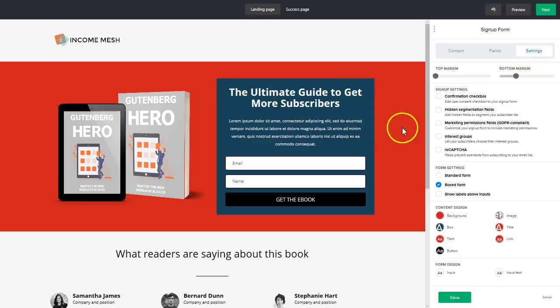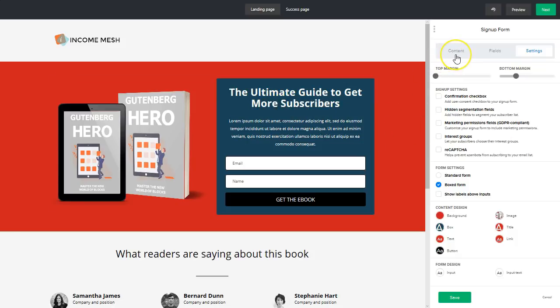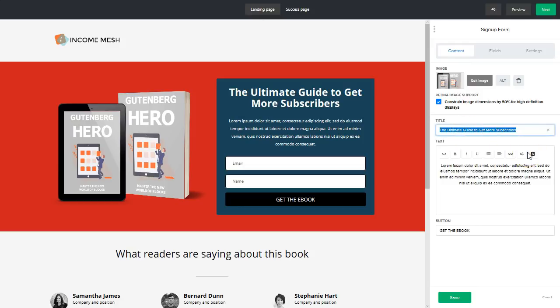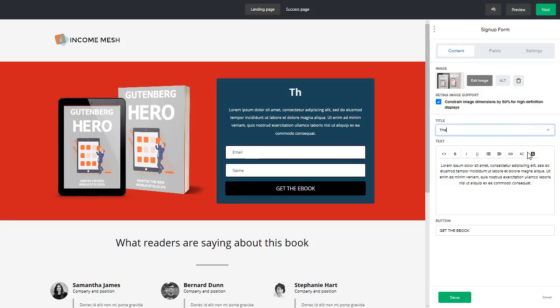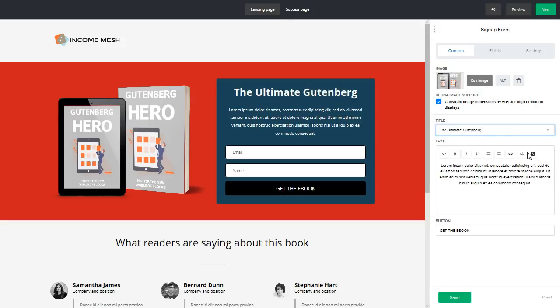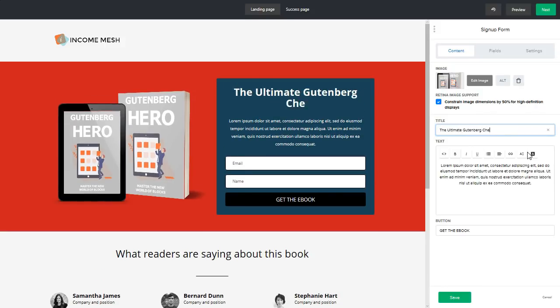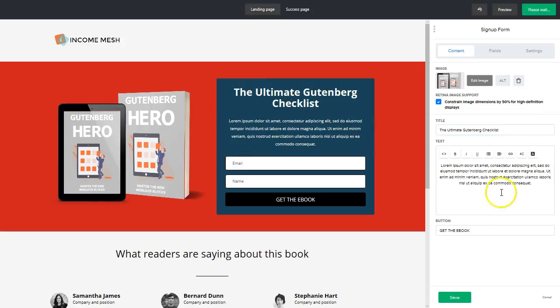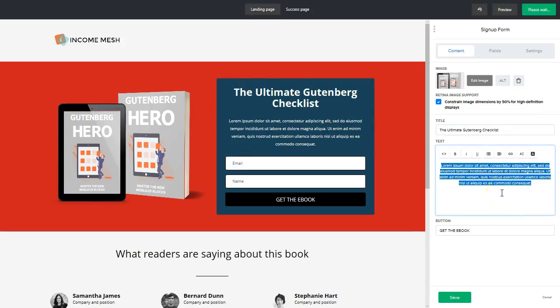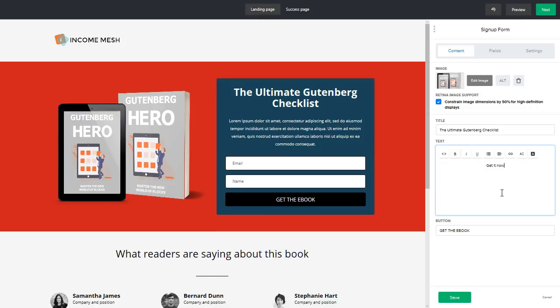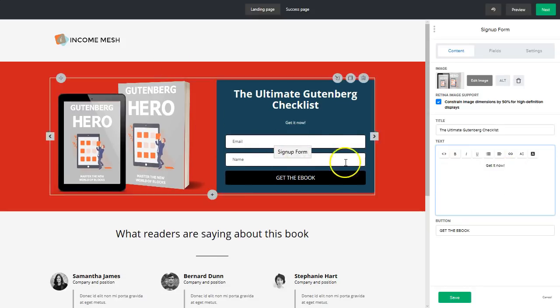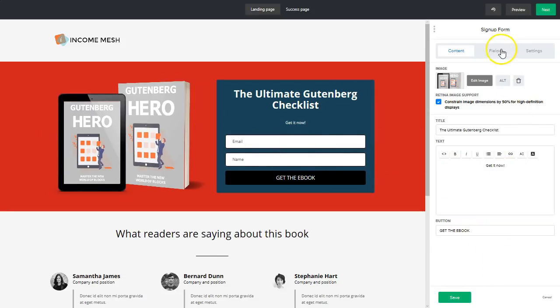All right, and then let's change our headline real quick. So if you want to change anything, go to your content area, and then we'll just change the headline from ultimate guide to getting more subscribers. And we'll call it instead the ultimate Gutenberg checklist. I just changed this offer to a Gutenberg checklist. And then subtext here, get it now, etc.